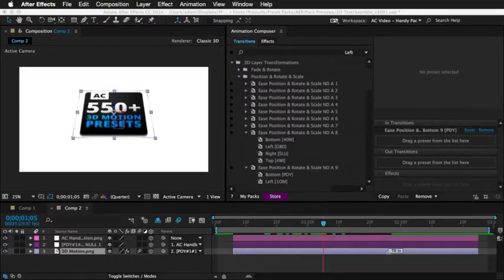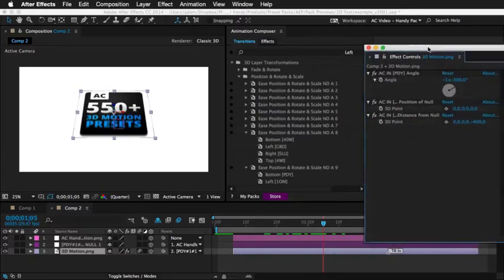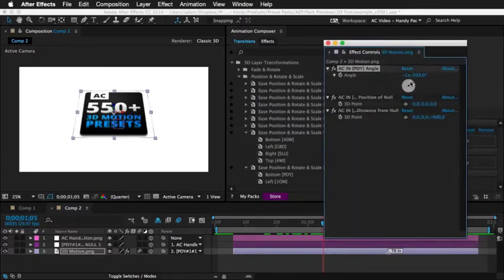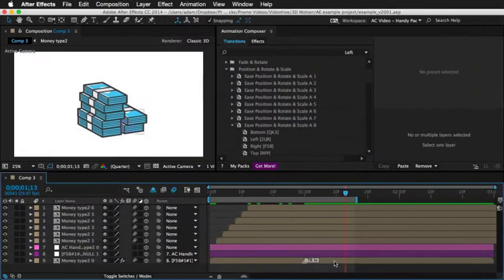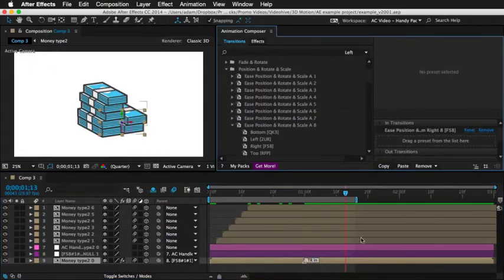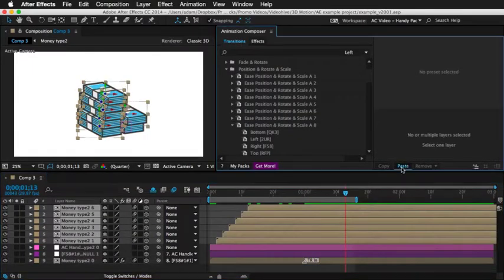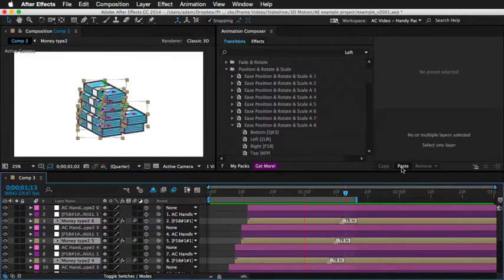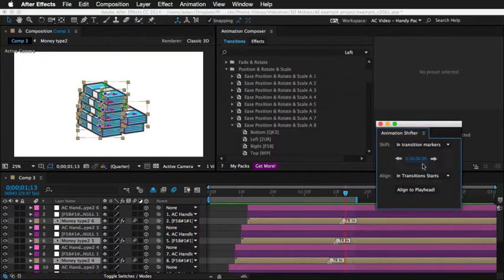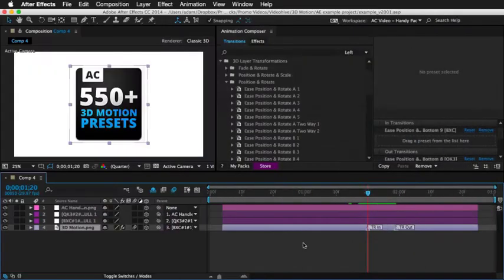There are many features to save your time, like adjusting settings for each preset, copy-pasting, adjusting multiple animations at once, and much more.